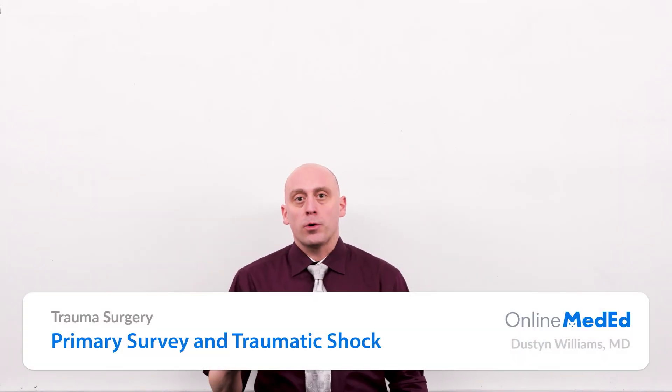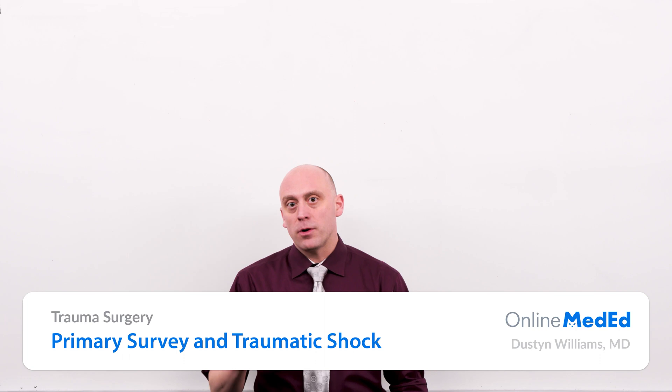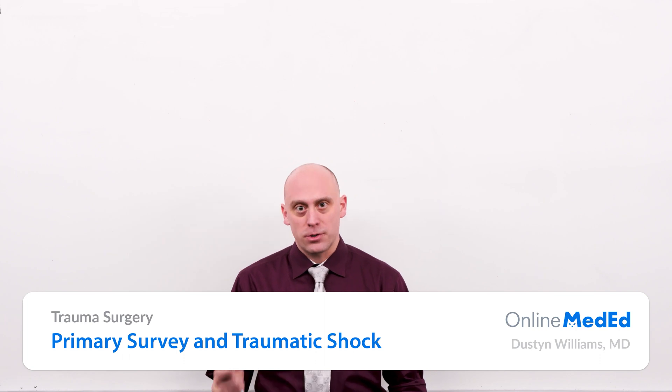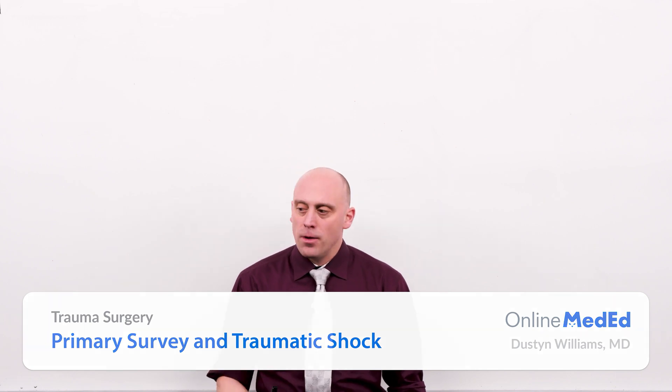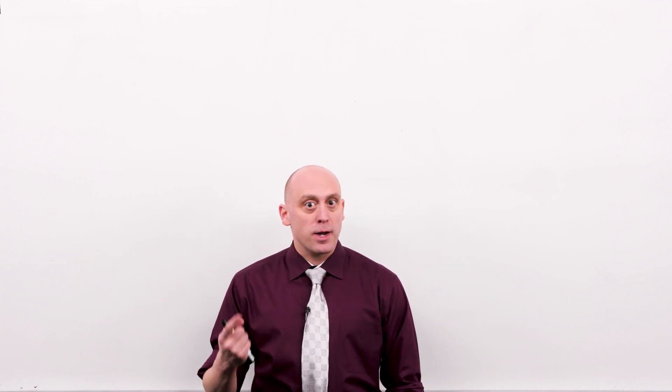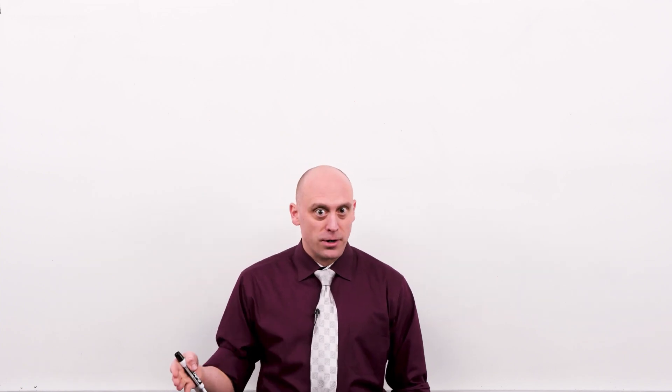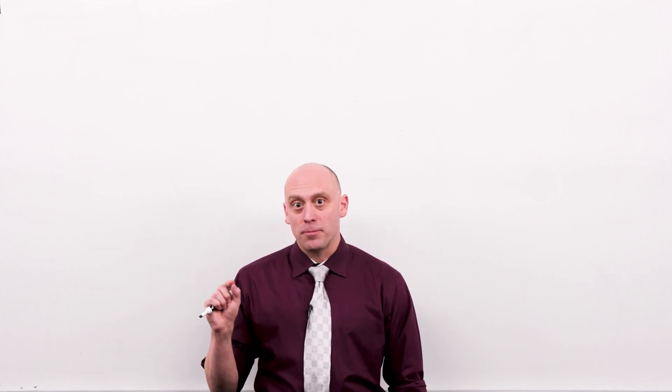In this first video of the trauma series, we're going to be discussing the primary and secondary survey. Like ATLS, I'm going to use the ABCDE advanced organizer. Only instead of approaching the subject from the perspective of the pre-hospital provider, I'm going to tell that story in a slightly different way.